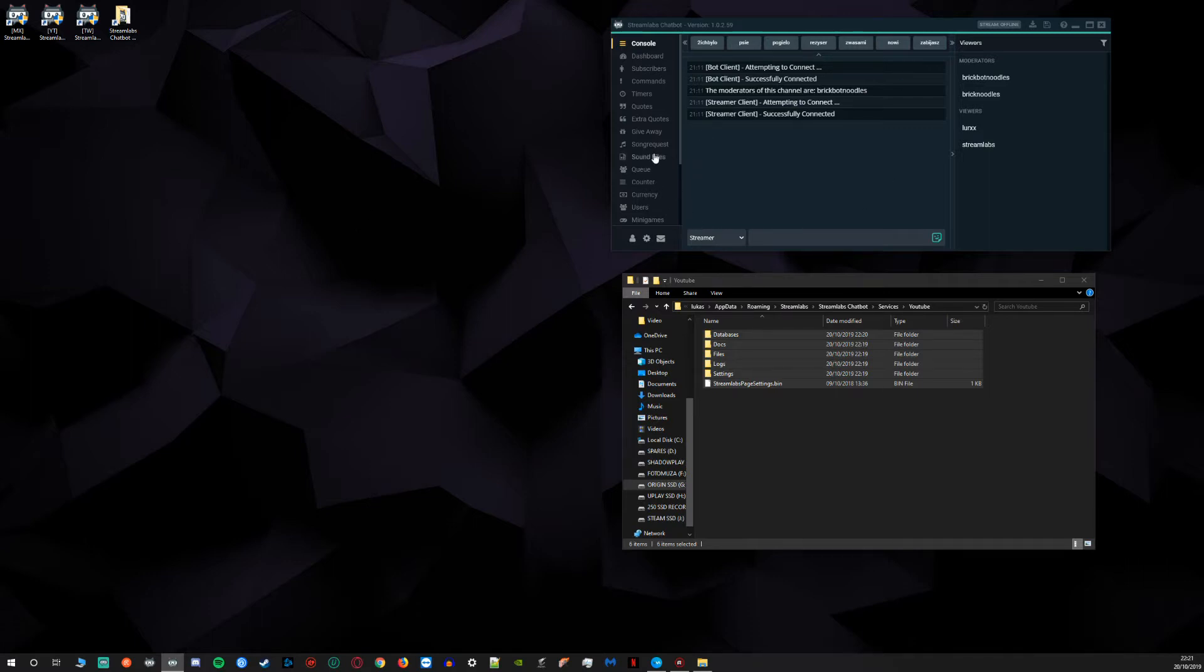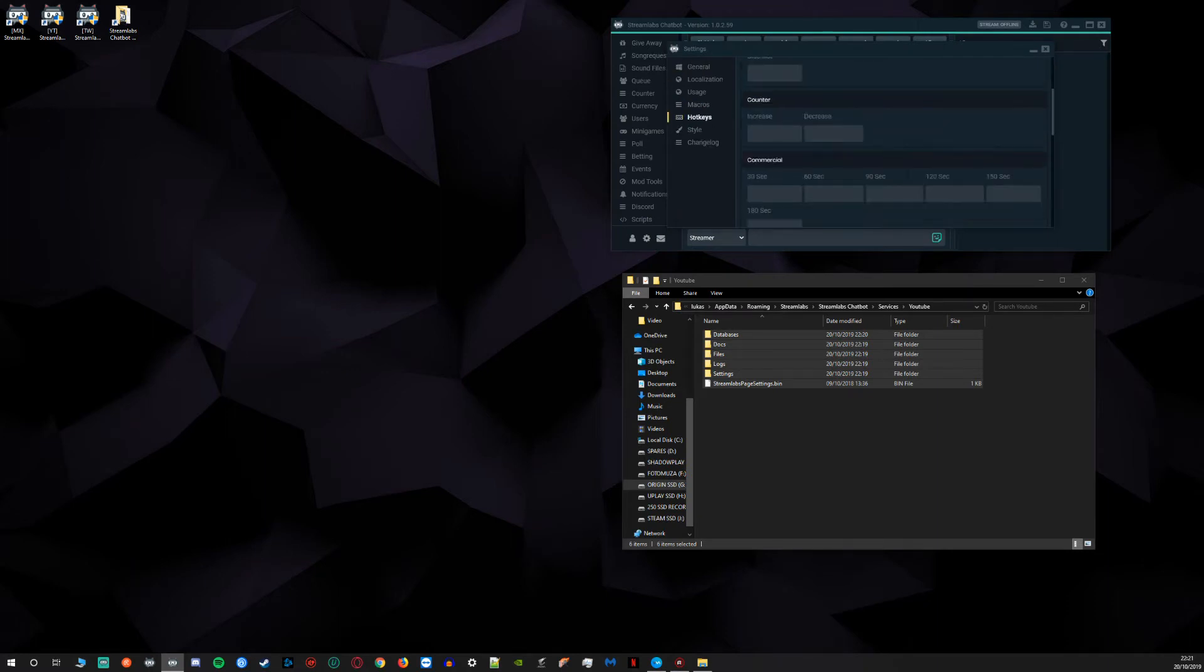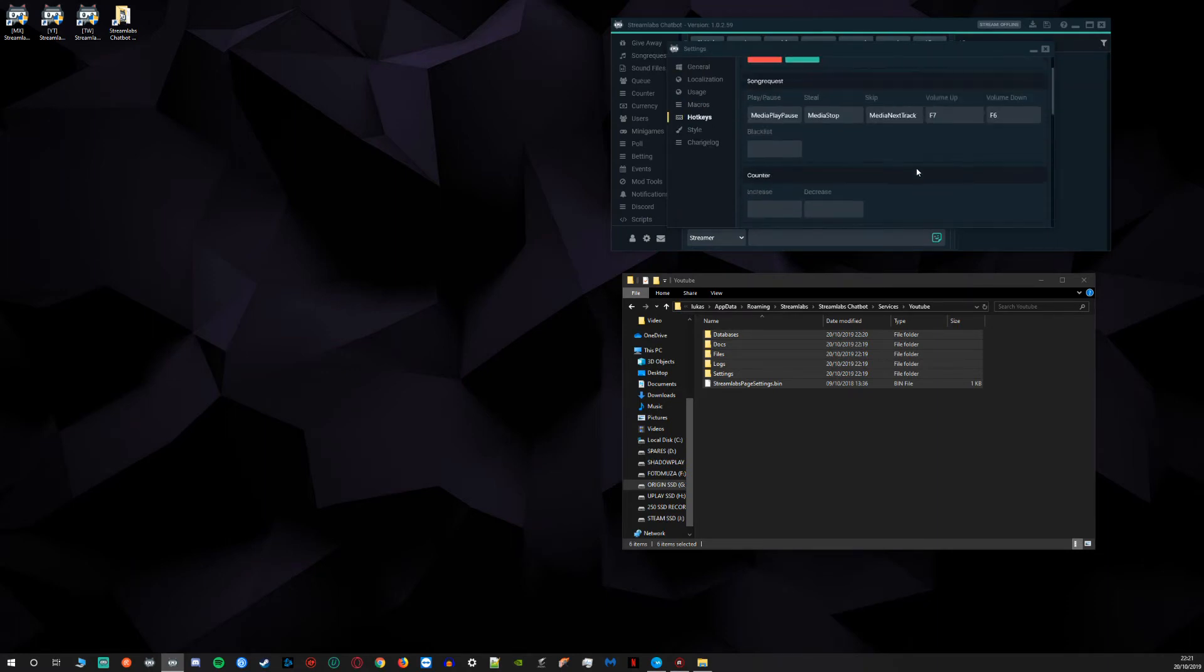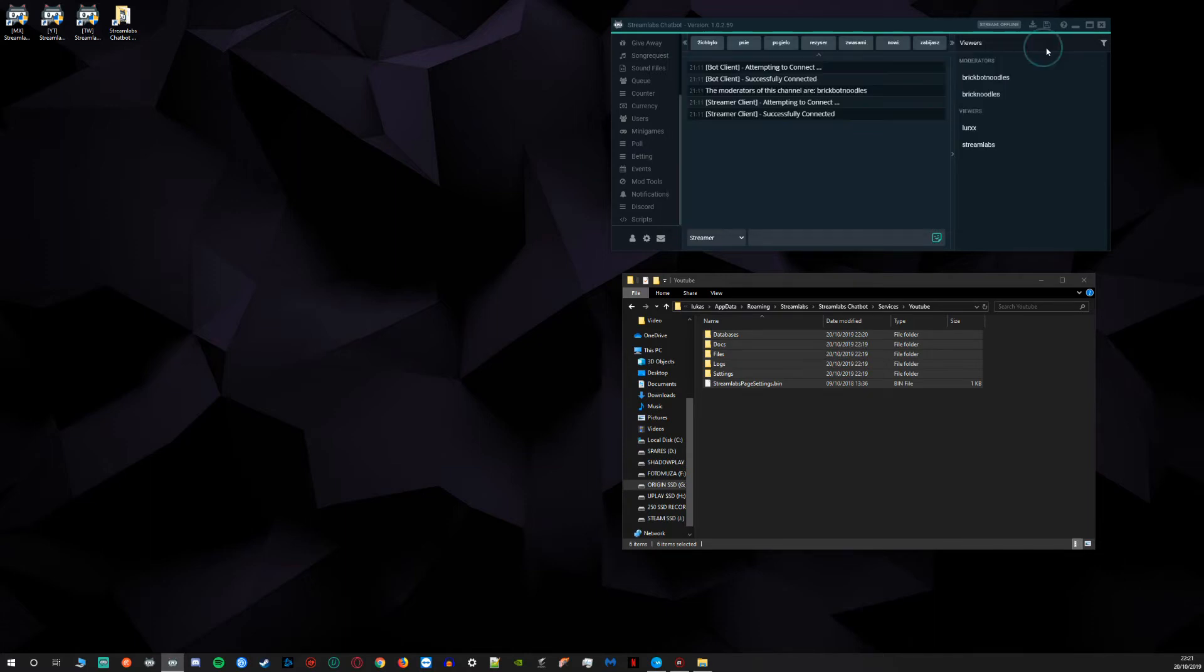And of course, if you have any hotkeys set up in your old setup, you may want to remove them unless you want all three softwares to respond to one hotkey.